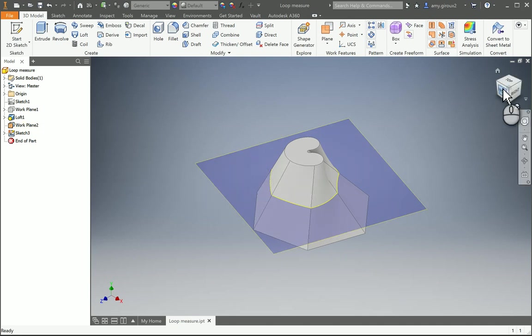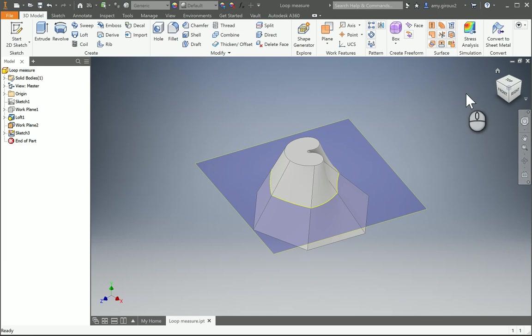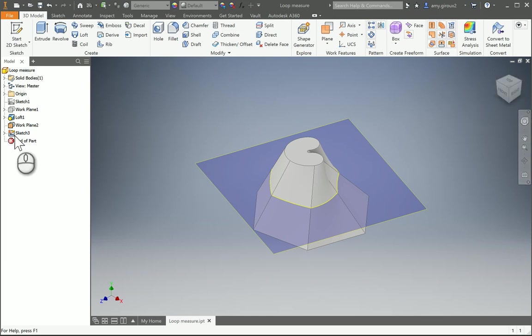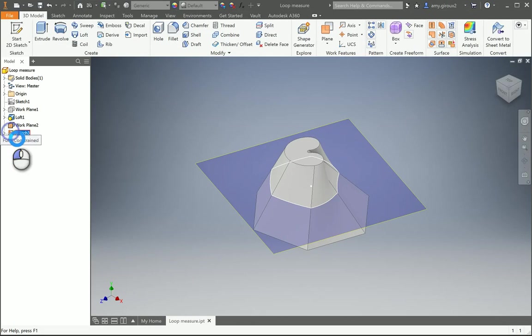So some types of questions like this are for measuring loops. If we need to measure a loop and it already has a plane in it, all we need to do is double click on that plane in the browser.